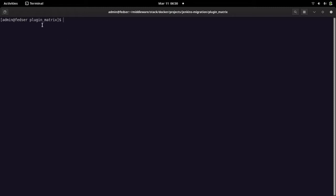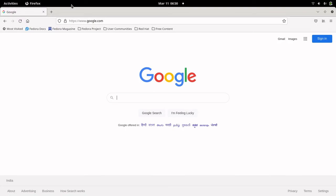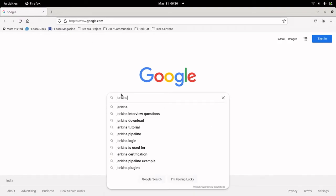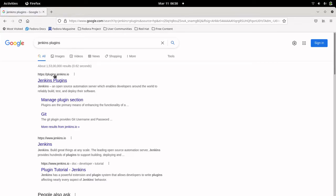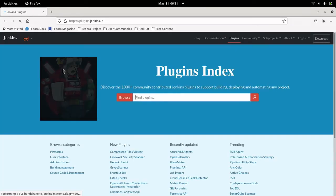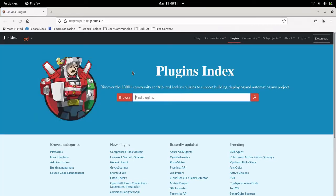Before going into the script, let's look at the Jenkins plugins portal. If you search for Jenkins plugins on Google, it will take you straight to the plugins.jenkins.io website. This is the main portal of Jenkins from where you can look at, download, and explore plugins.